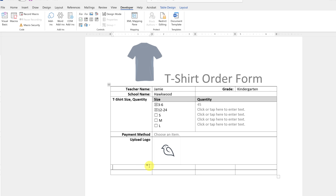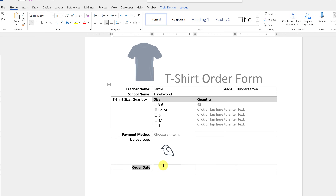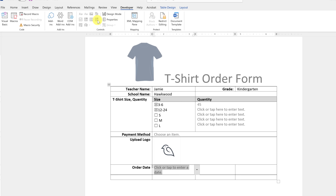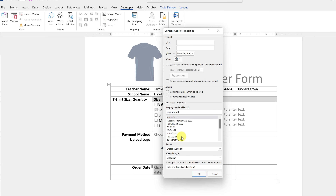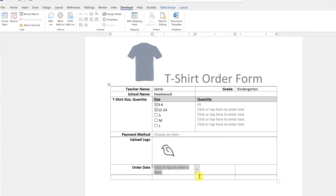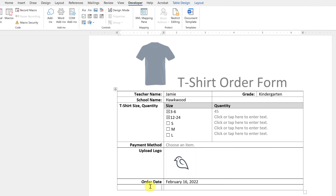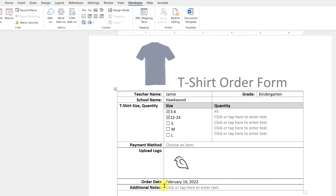Next is the Order Date. I'll type it in, bold and align it, then in the Developer tab there's a date picker calendar control. Going to Properties you can choose how you want the date to read — pick the format that works best for you and hit OK. Now when users click the drop-down, a calendar appears and they can pick a date. The last field is a place for additional notes, using the plain text control.